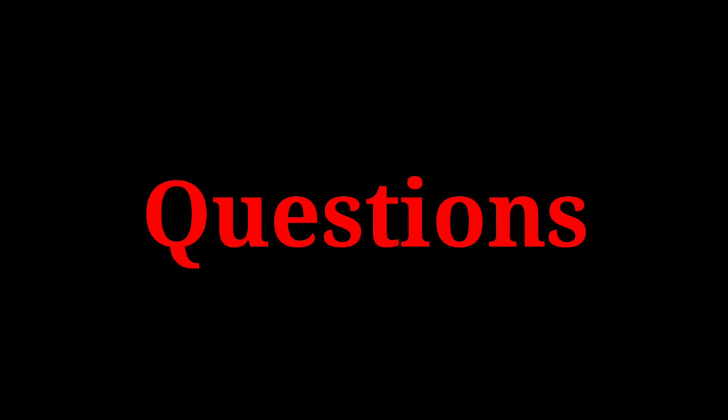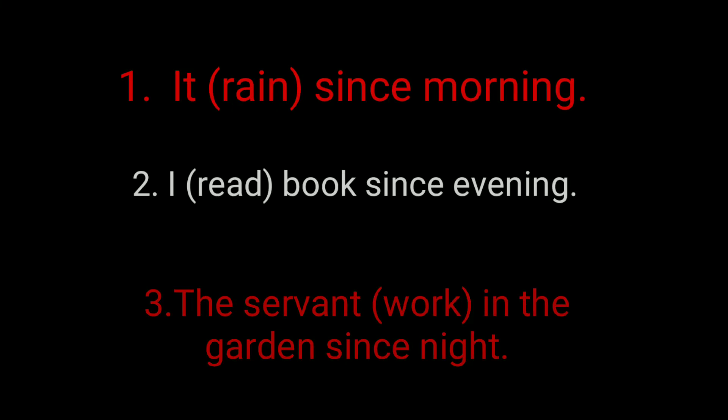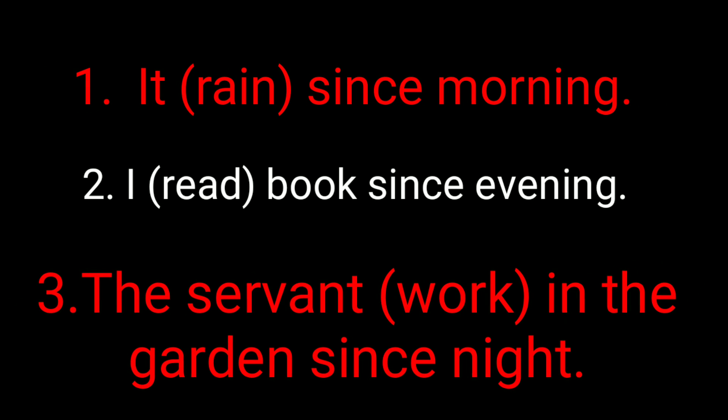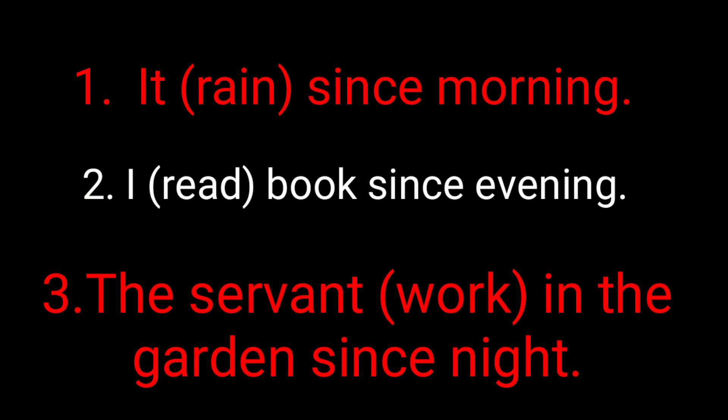Common examples: It rains since morning. I read books since evening. The servant works in the garden since night. These are the questions to practice with common words.